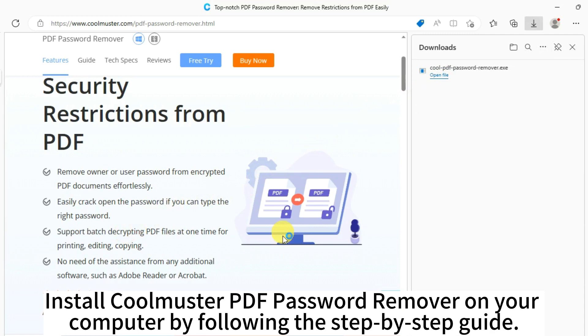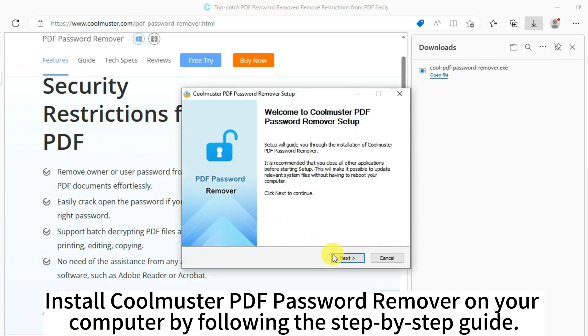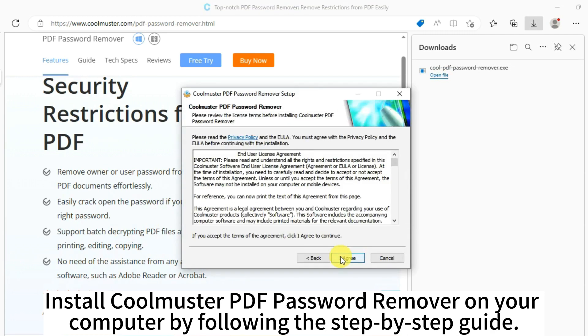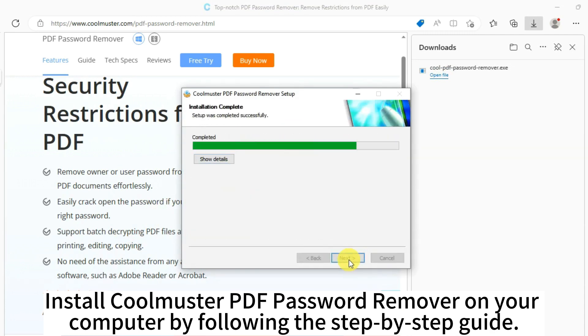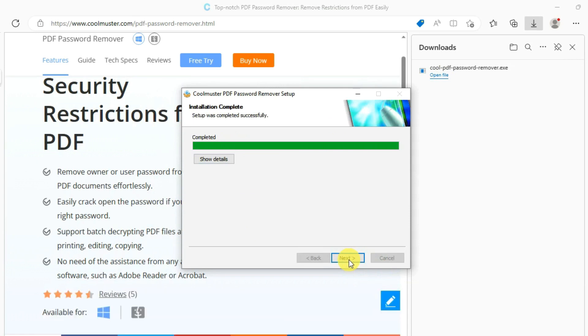Install Coolmuster PDF Password Remover on your computer by following the step-by-step guide.